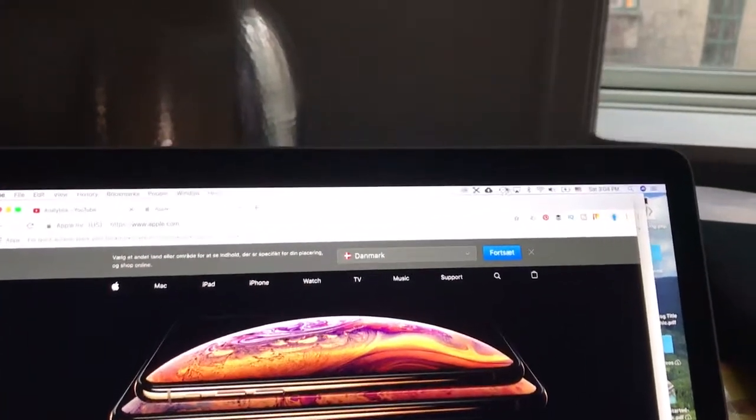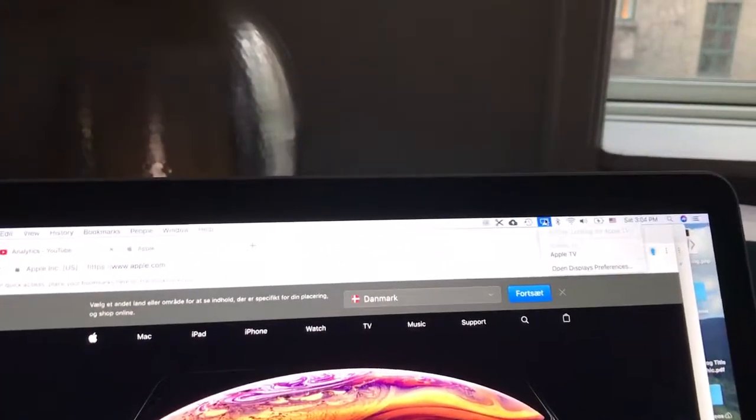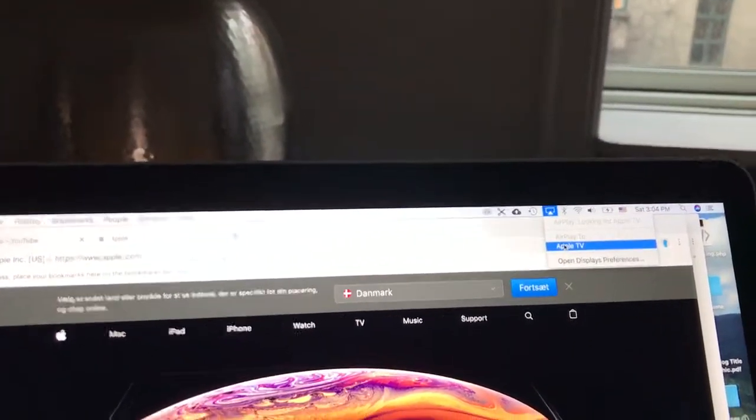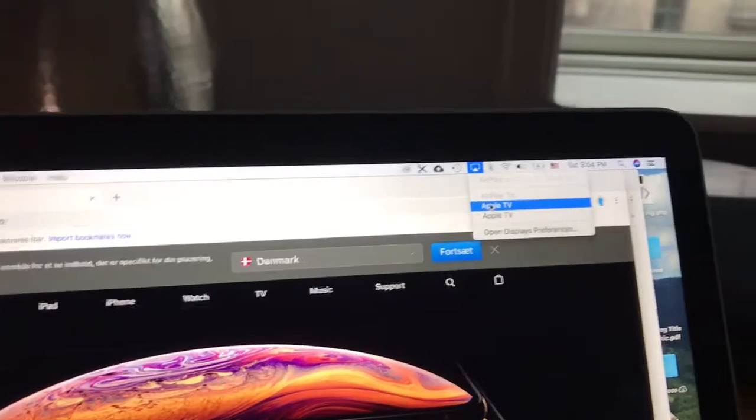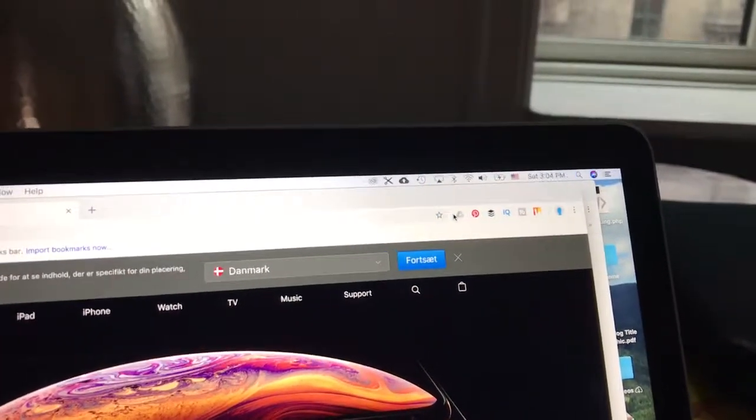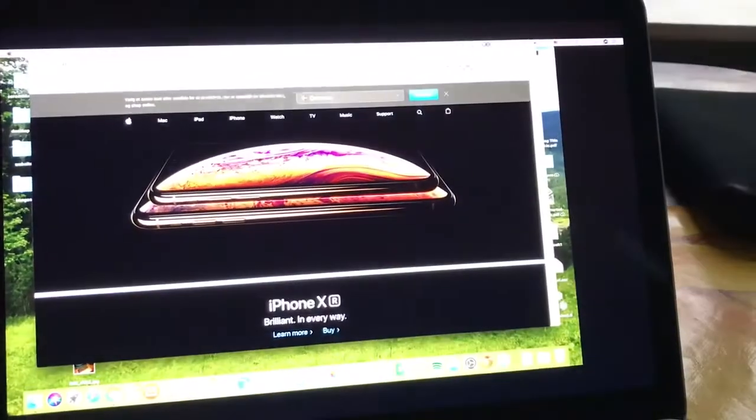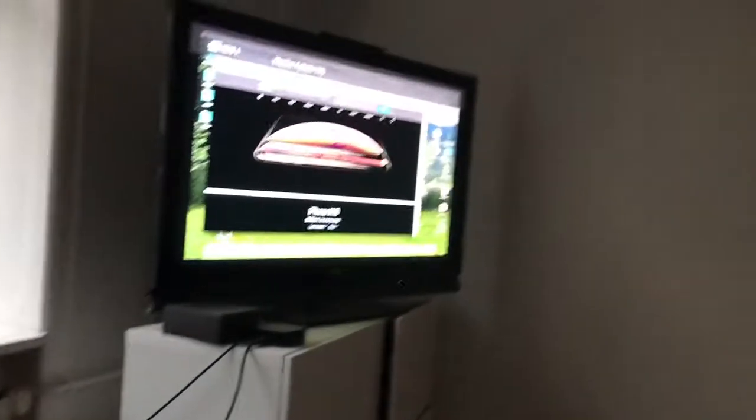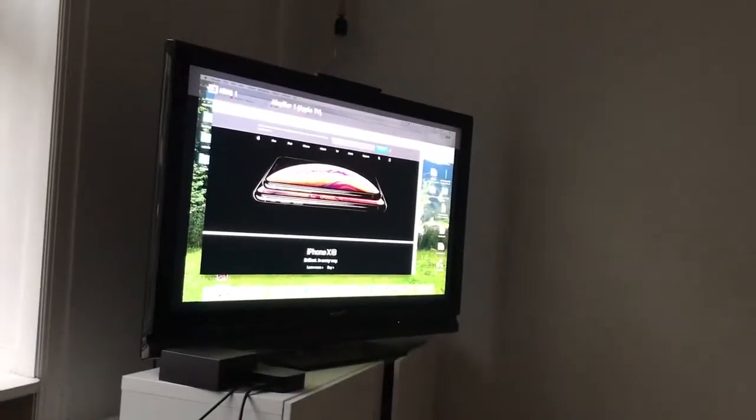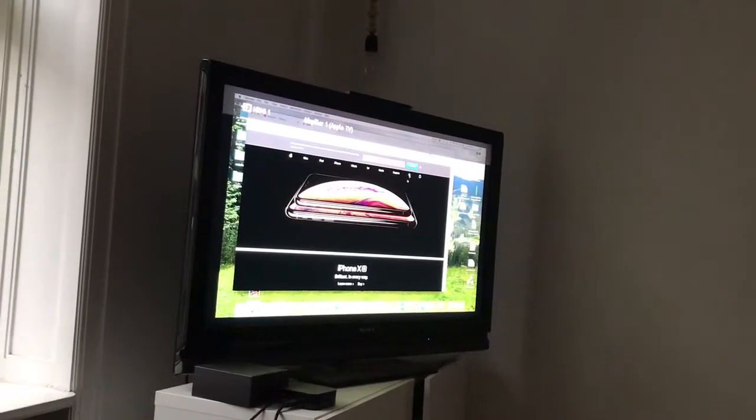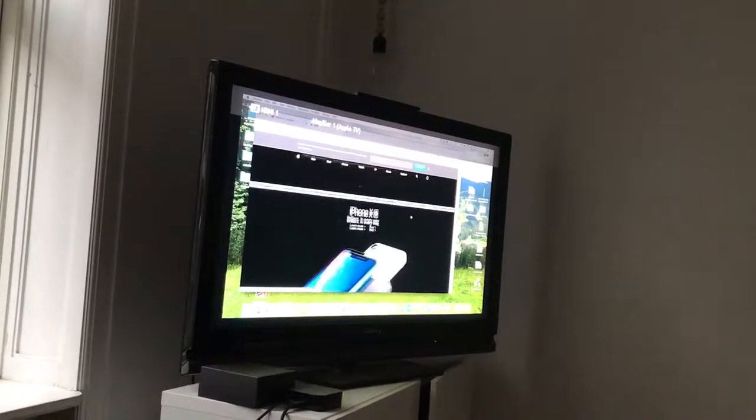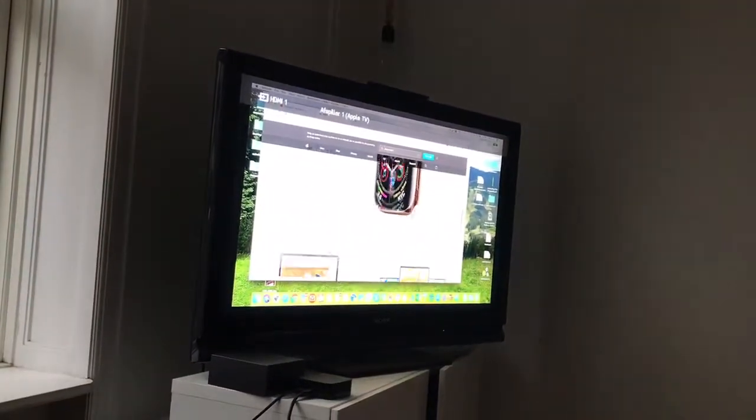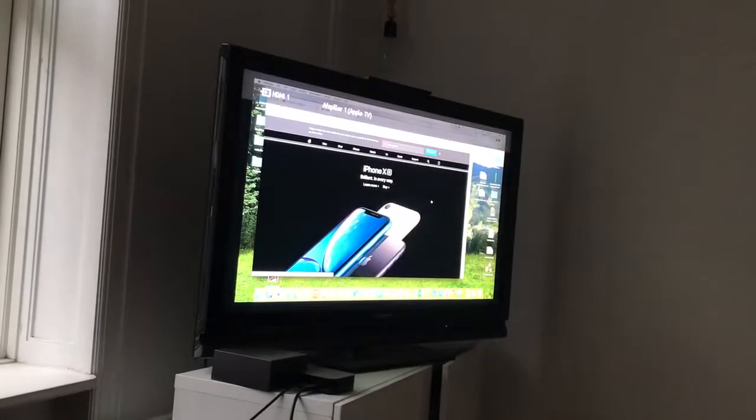Then you can just go here to your AirPlay option and click Apple TV. I have a few of them. Then what happens, you will be able to stream your whole screen here on your Apple TV. So that's how easy it is.